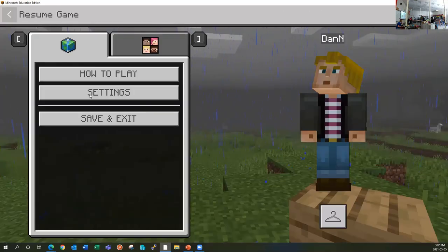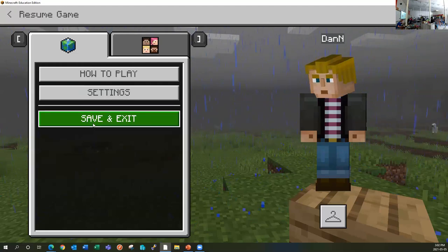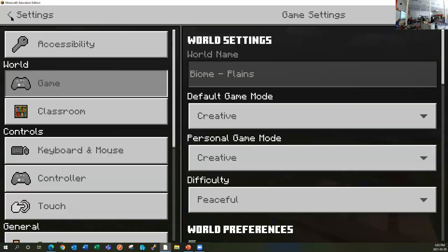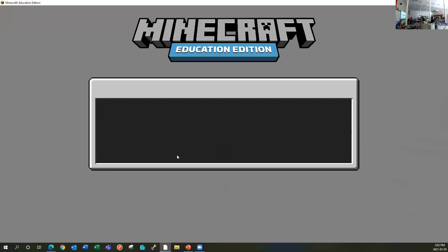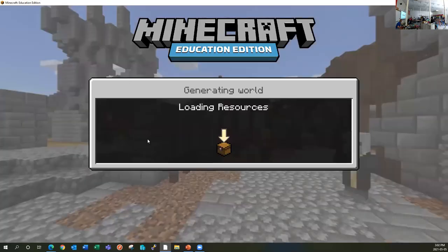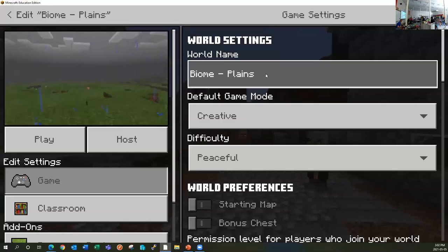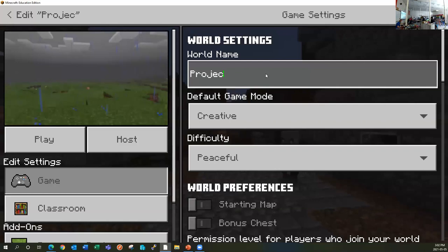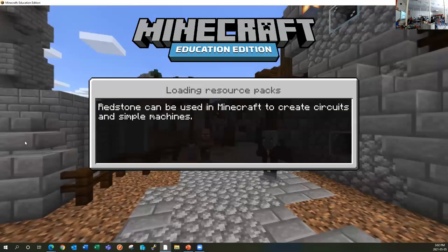For example, right now if I want to change my world name — because you should give it a suitable title so you know what the project is and who it belongs to — I would save and exit. You can't change it while you're in the world. So I'm saving and exiting, going to view my worlds, clicking on settings, and I can give this a better name. Then I can click play again and continue on.